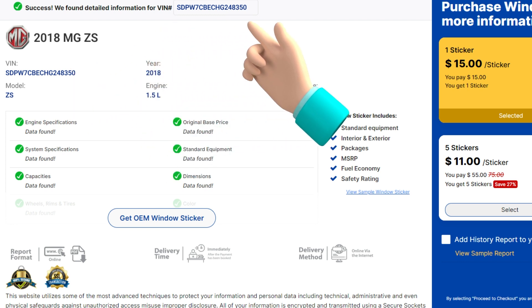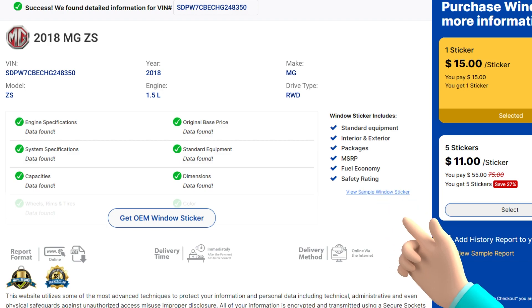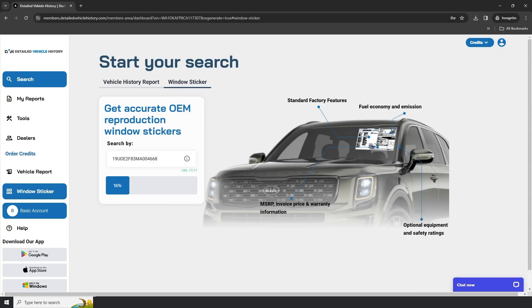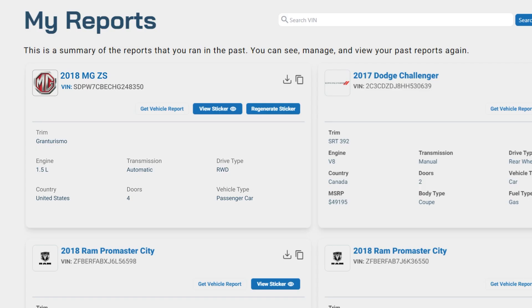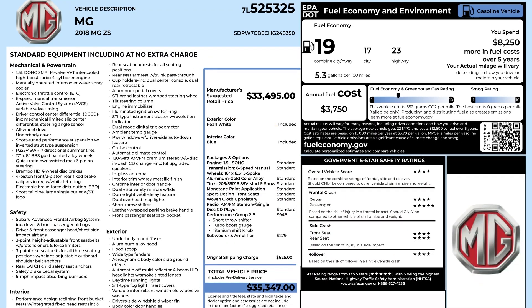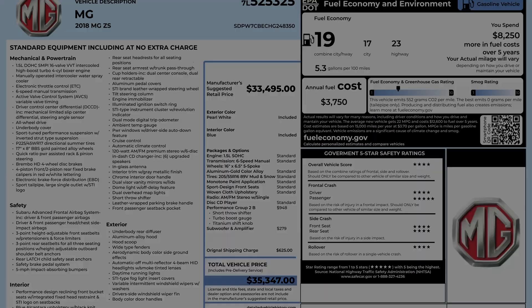Just verify the information on screen and click Proceed to Checkout to get your window sticker in seconds. Once you have completed the purchase, simply go to the Reports page to view your detailed window sticker.